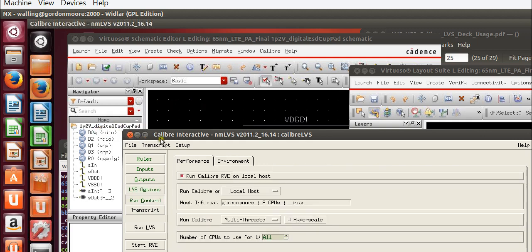Under run control, we might select multi-threaded and use all of our CPUs. Again, for large designs, this will save us a lot of time.